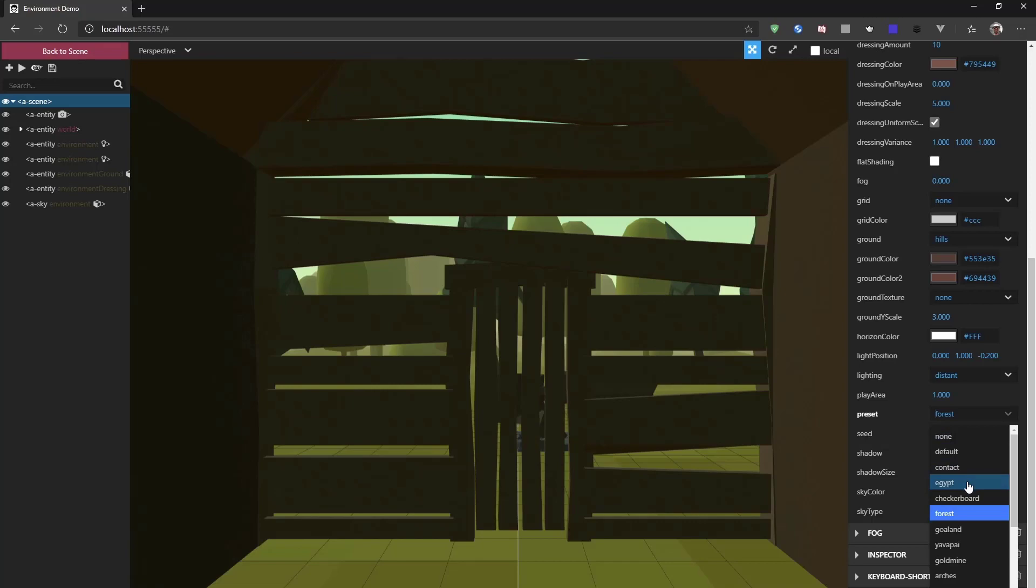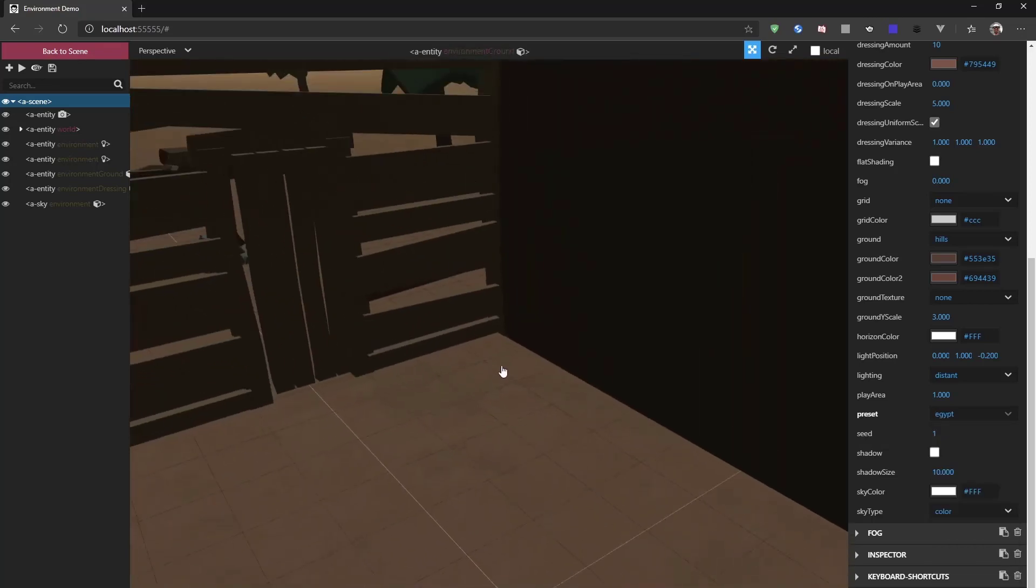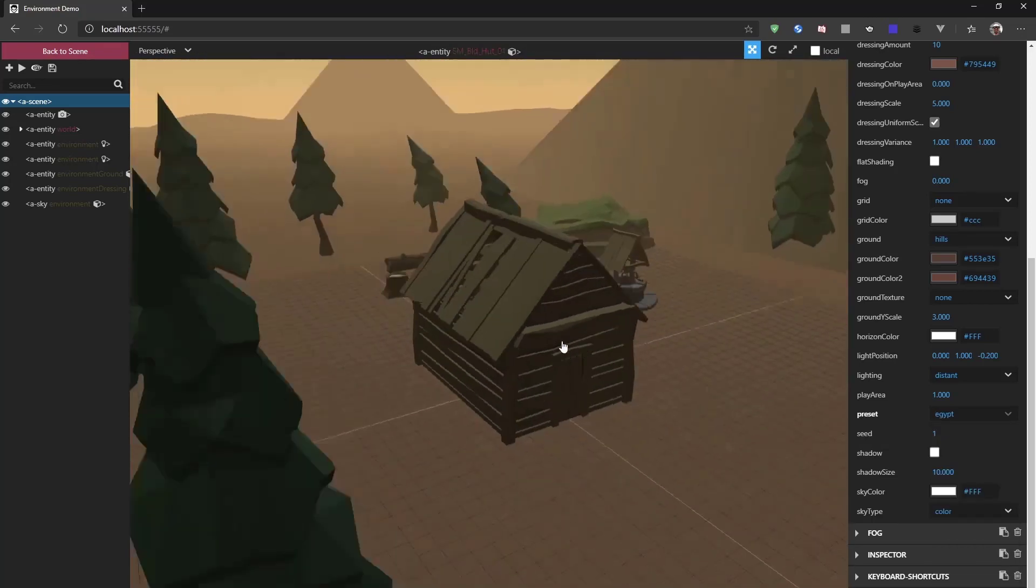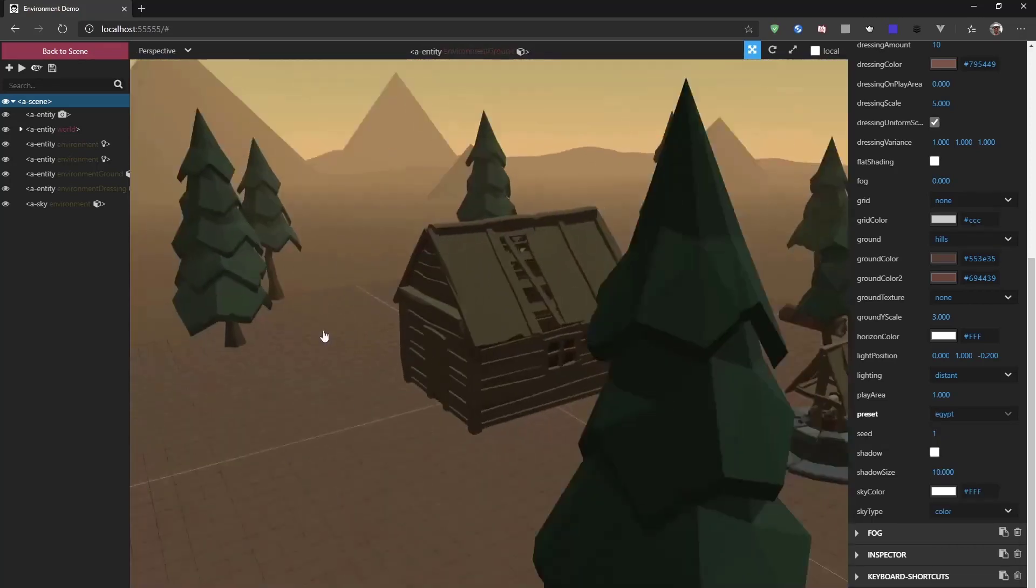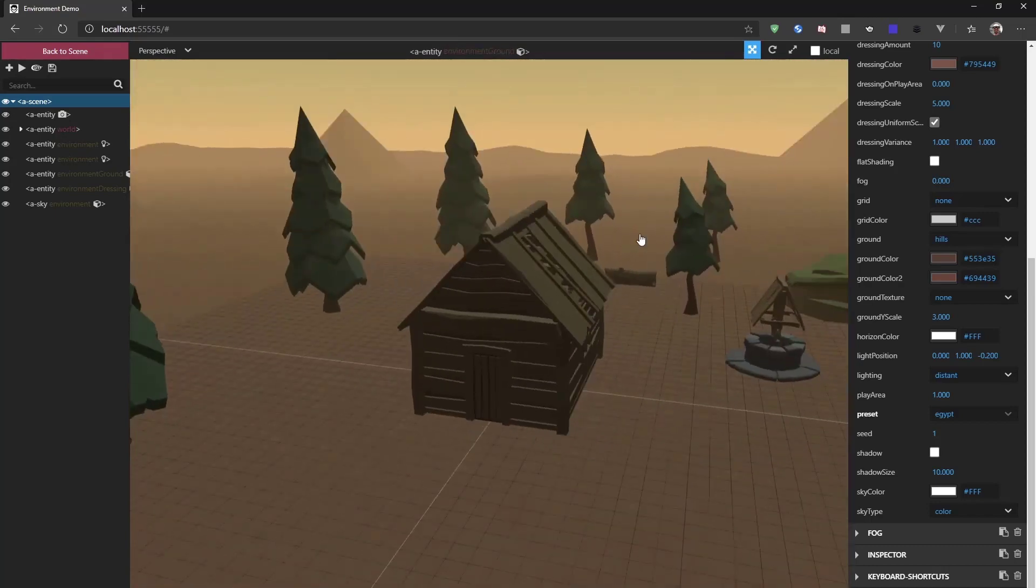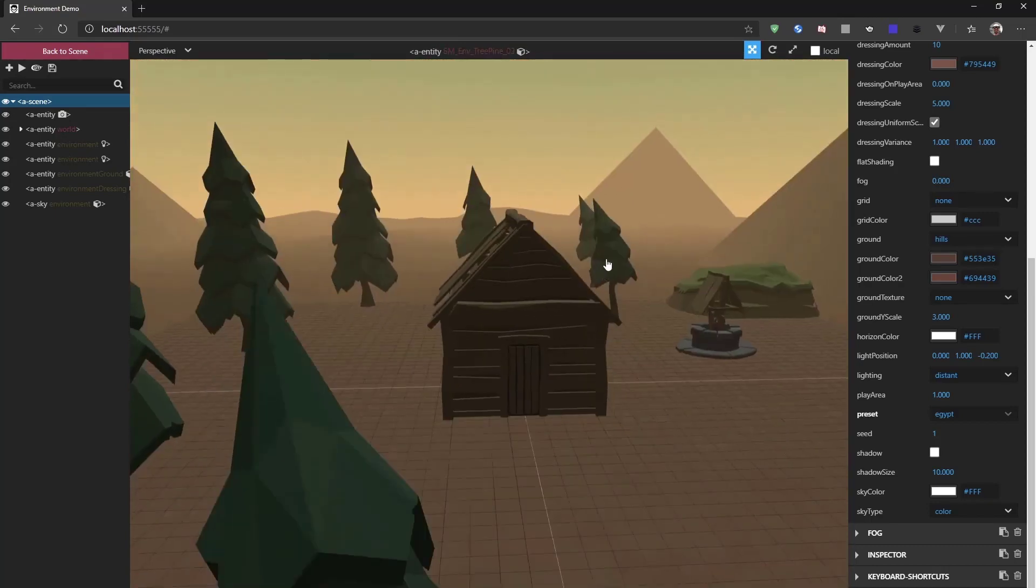And then when we go outside of the cabin, we can have a look at the scene around. And we see we have some sandy environment going on with some pyramids in the background.